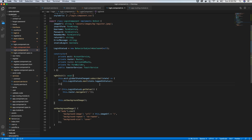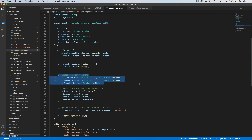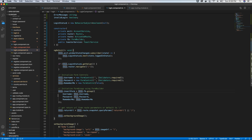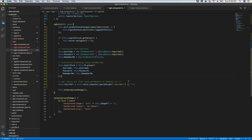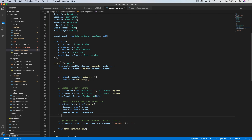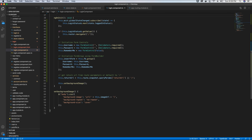Next we initialize the objects created for our form controls and form group. We have three form controls: username, password, and the remember me checkbox. The form group is initialized using the form builder with the values of the properties set. Finally, we set the return URL — if there's a URL in the query params that the user was initially trying to access before login, we save that from the snapshot. If there is no return URL, we return the user to the home page.